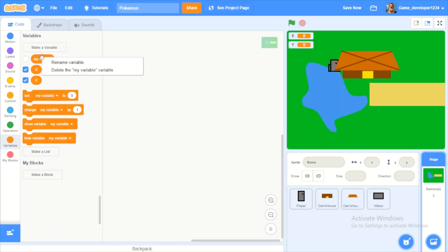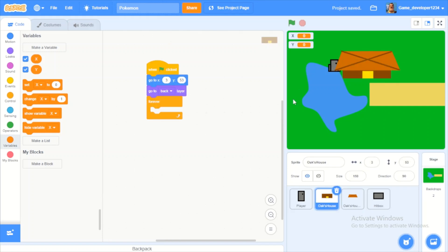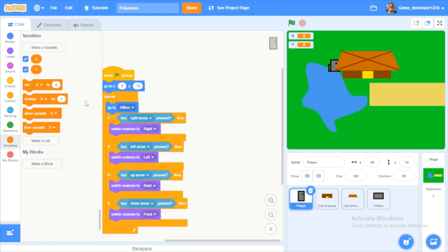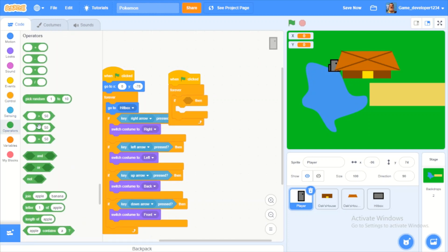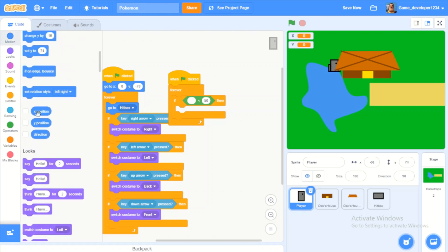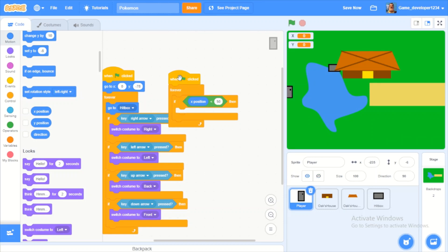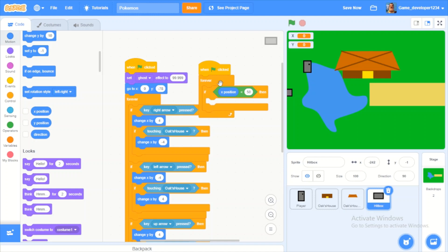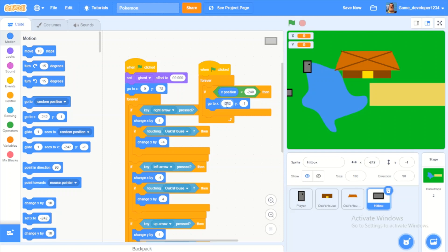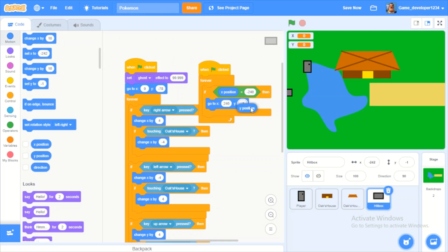Let's make a variable called X and one called Y, and delete the default 'my variable'. For the player — actually this should be in the hitbox — when green flag clicked, forever: if X position is less than negative 240, then go to X 240 keeping the same Y position.